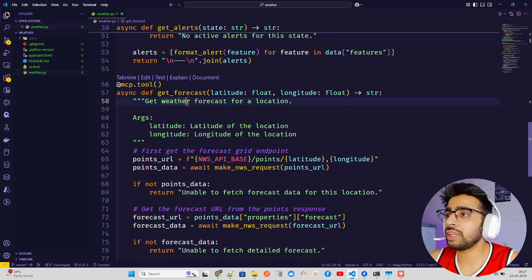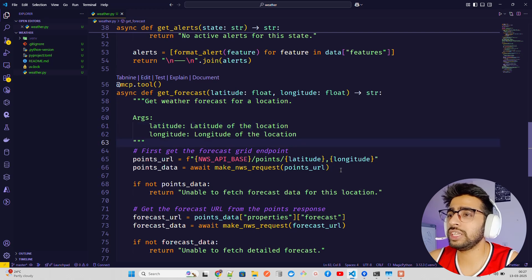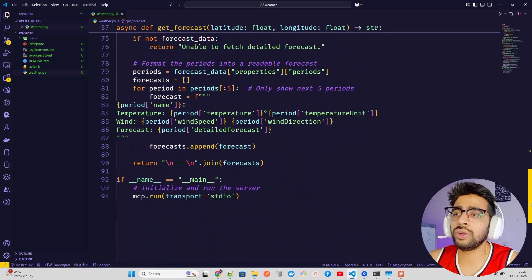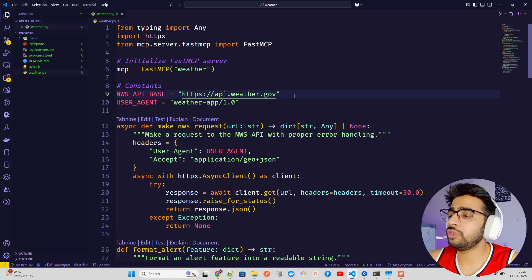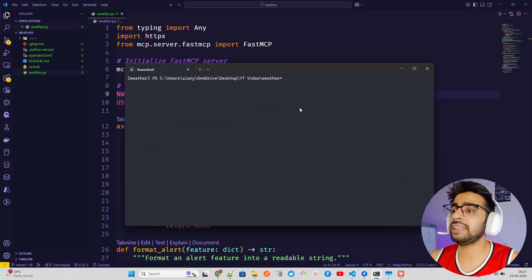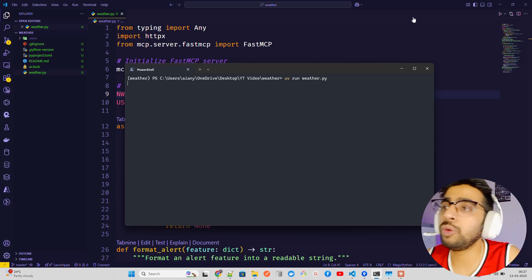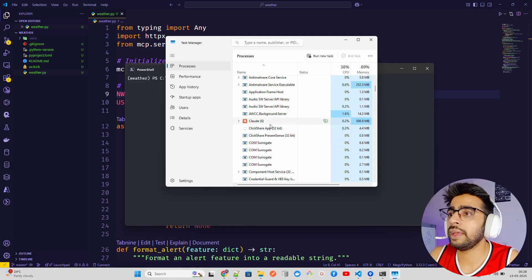The second tool is 'get_forecast', also decorated with '@mcp.tool'. It accepts a latitude and longitude and returns a weather forecast for that location by calling the NWS points endpoint to get the forecast URL, then fetching the forecast — very straightforward. I got this from the NWS documentation; you can also use RapidAPI or any free API to build similar tools. Once weather.py is ready, you run it with 'uv run weather.py'.